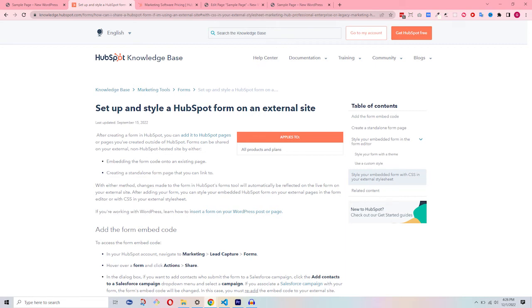Today, I will teach you how to customize a HubSpot form with CSS and JavaScript, including jQuery.